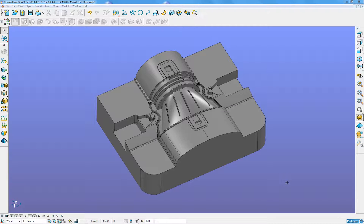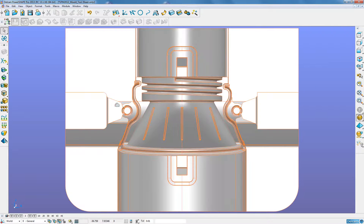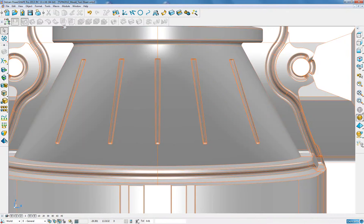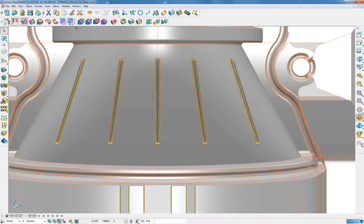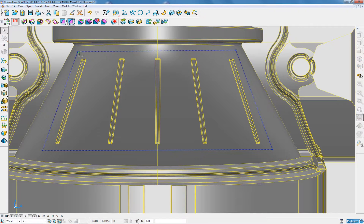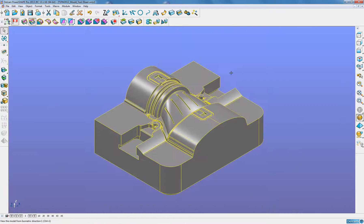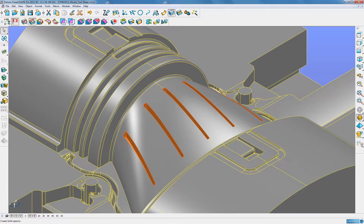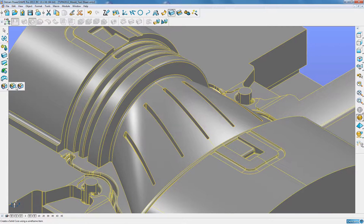I am now going to use the diet modelling functionality within PowerShape to create the electrodes for this mold tool. The first electrode I wish to create is going to be for these five rib areas. I am going to select these rib areas using the discrete lasso, and then do a solid core capture of those selected faces.